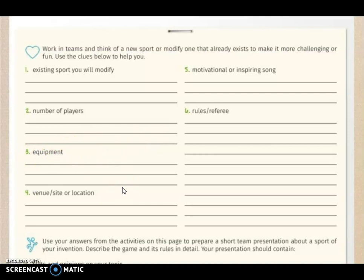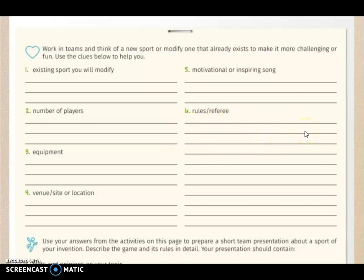The number of players will be only four players for basketball in each team. The equipment is that they are only going to use sandals or flip-flops. Number four, the venue, site, or location — I'm going to choose the beach. Number five, the motivational or inspired song — I think I'm going to use a Katy Perry song. And the rules: for example, the players can only use sandals and shorts, and they have to wear sunglasses. That is only an example — remember that you can choose the sport that you want to modify.